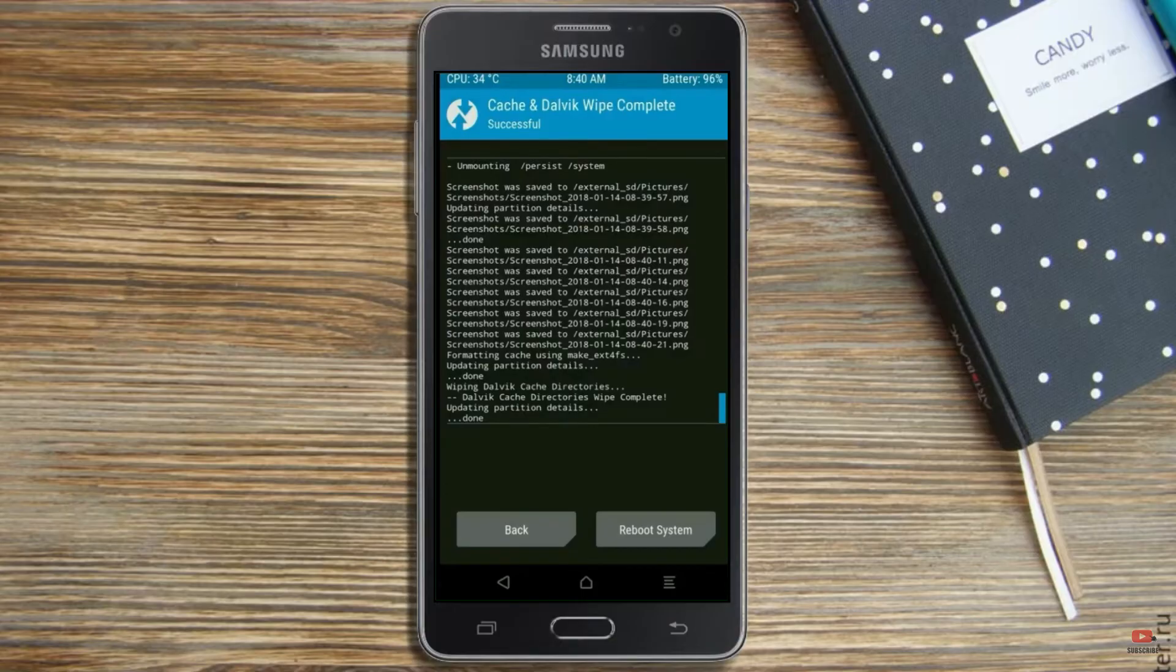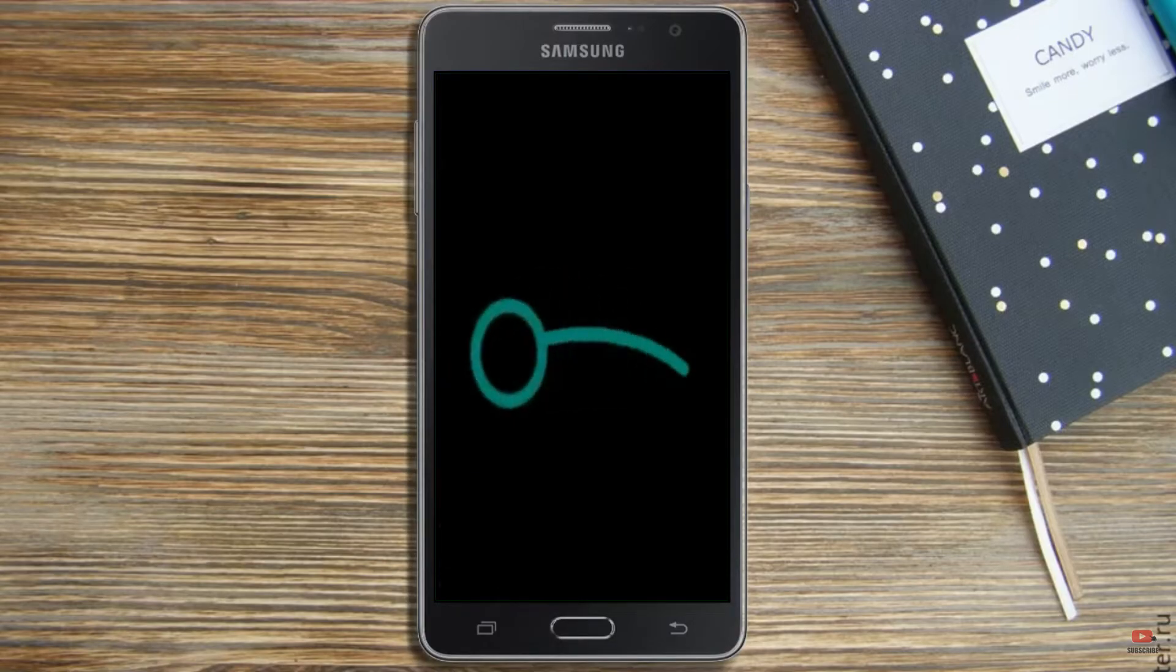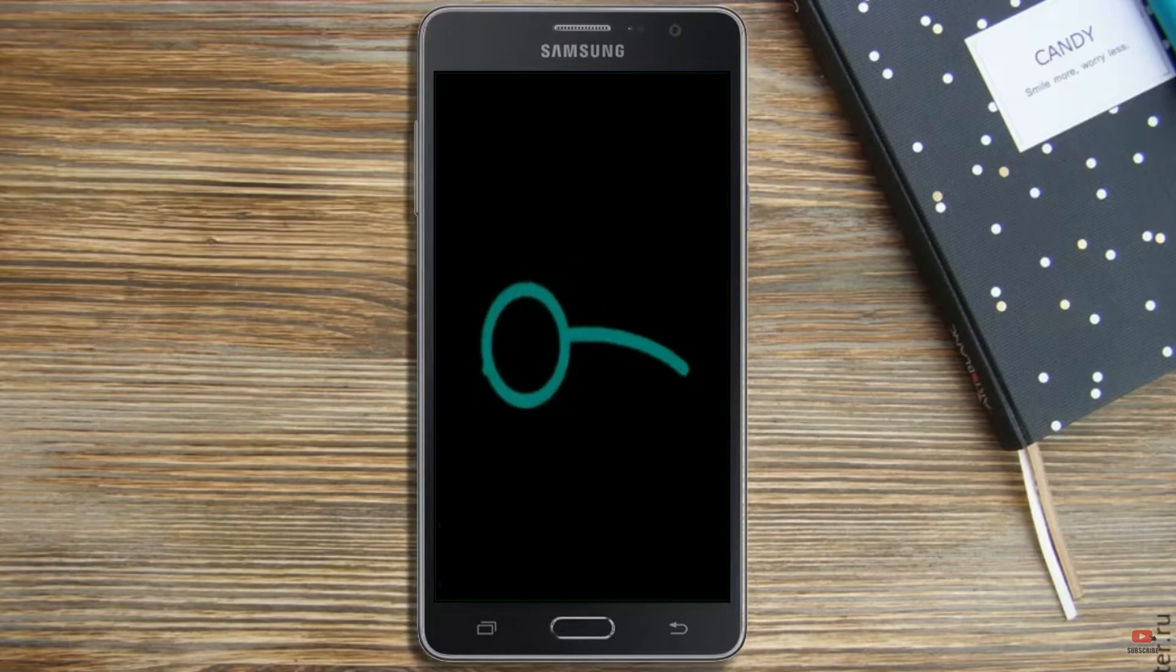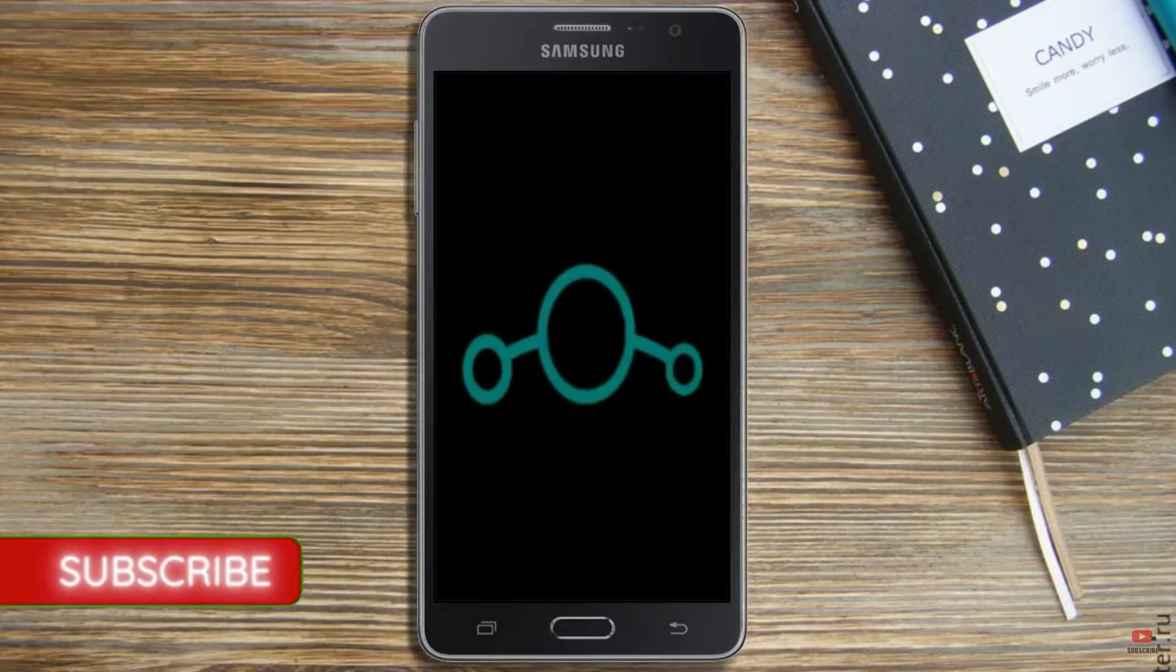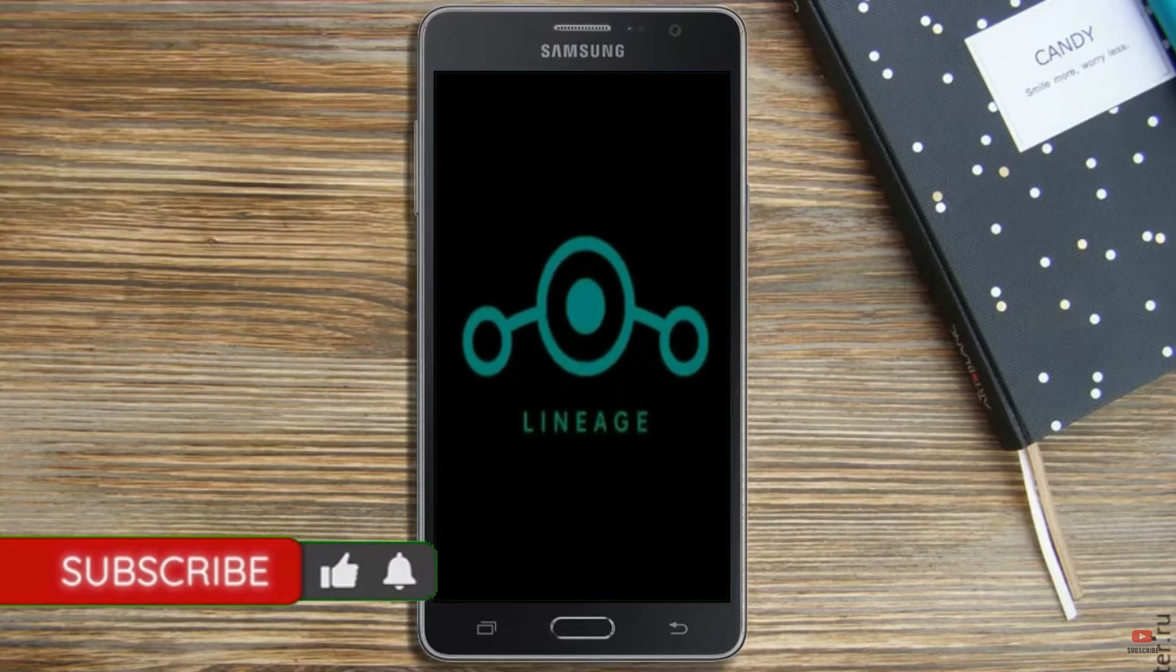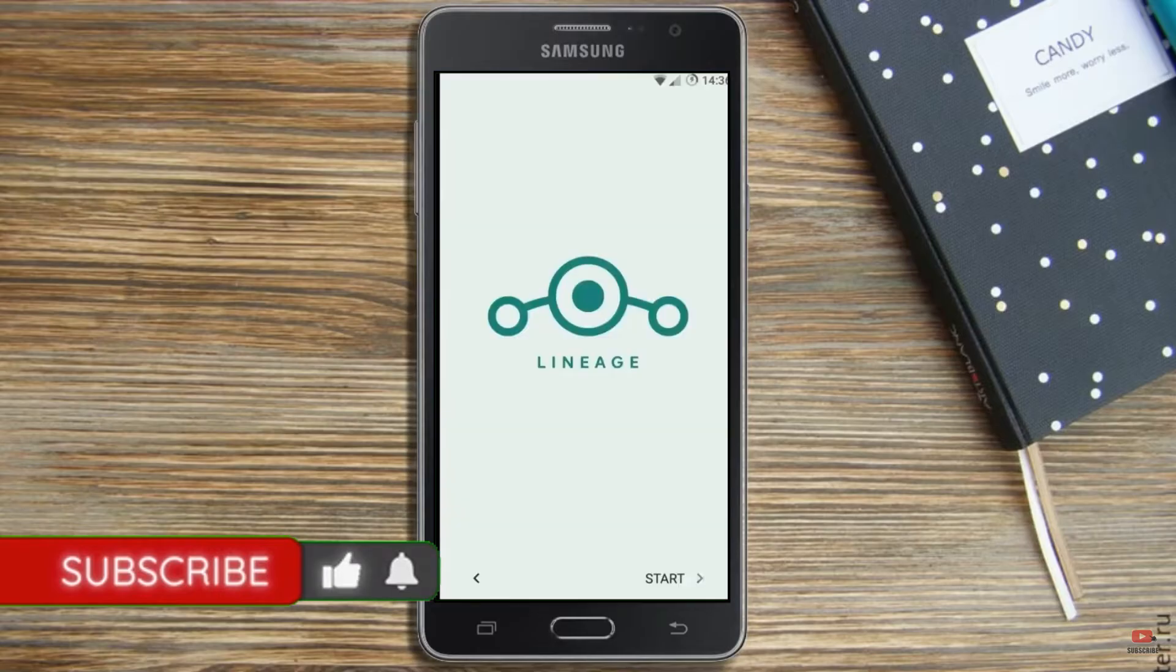After finishing all steps, we need to reboot our system. Press on reboot system. Friends, here it will take 2 to 3 minutes to reboot your device successfully. And I will ensure full features are given.